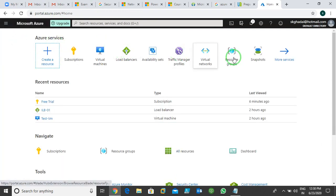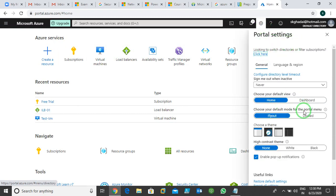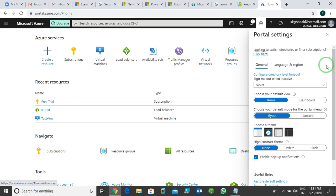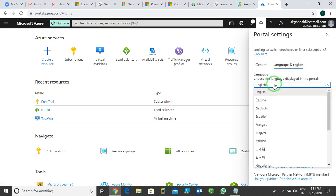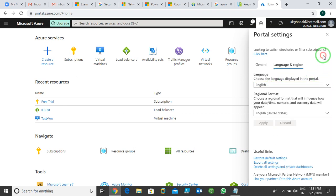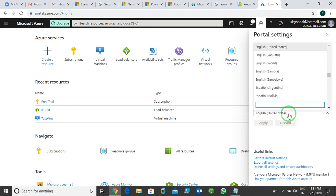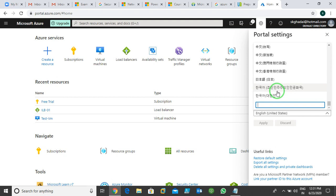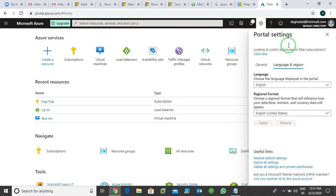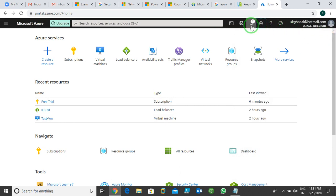We also have portal settings. Click on Settings and you get Portal Settings — you can change the theme, the default view, contrast themes, disable notifications, change the language (many languages are available), and change the regional format. So many things you can modify in your portal using portal settings.